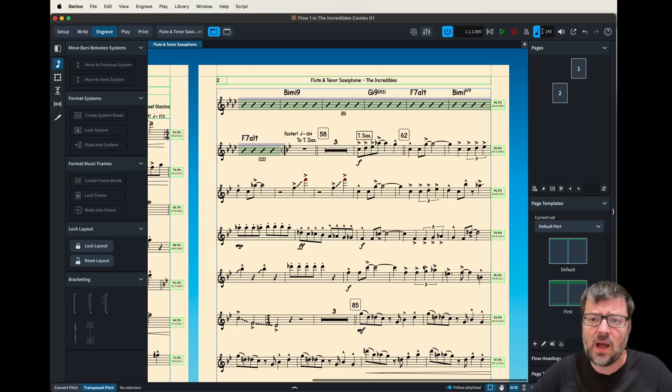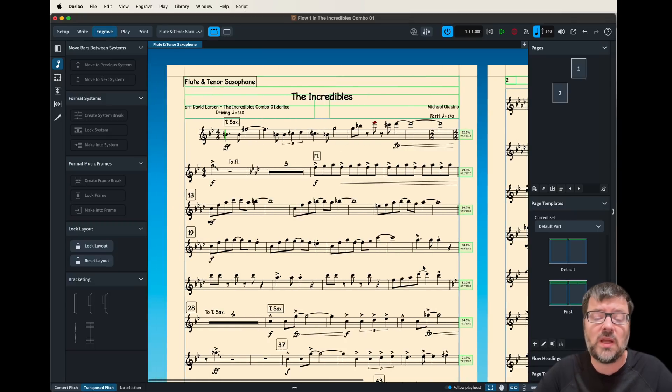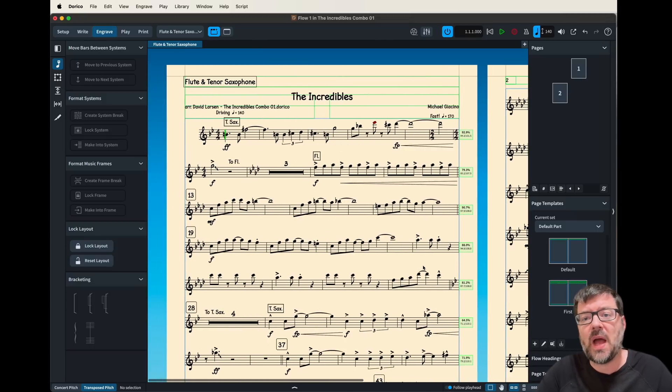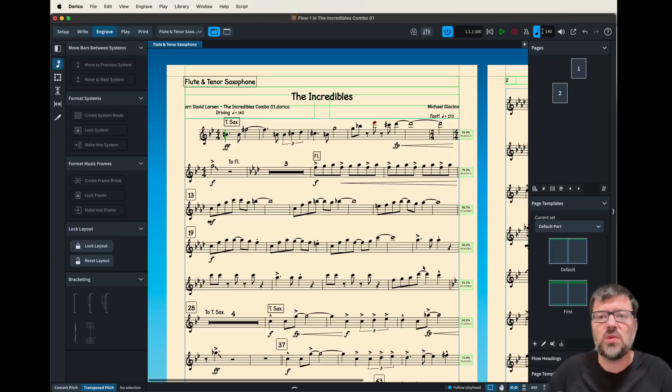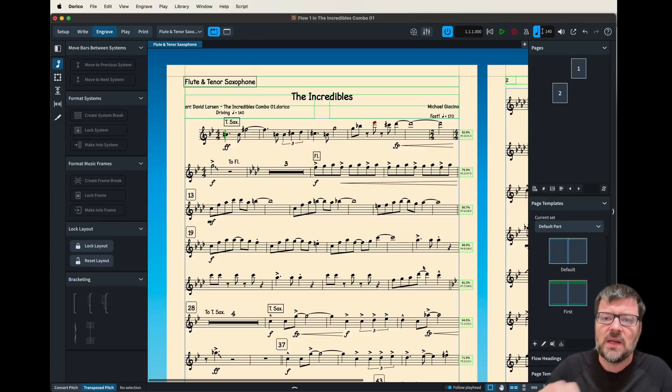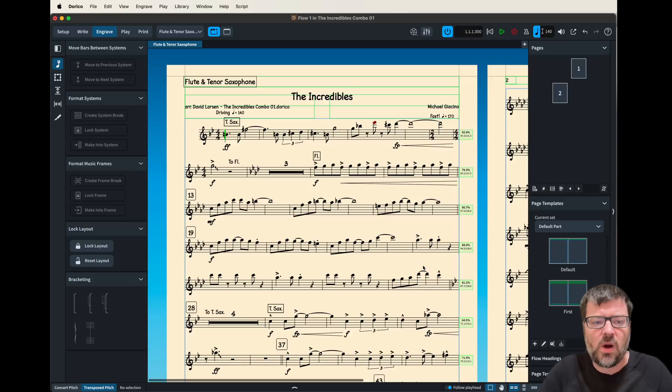Now the next option and this one frankly speaking when I first got into Dorico drove me crazy which is the line spacing. I remember in Finale you could set a gap between each system which was a really efficient way to quickly make your music look the way you wanted but it doesn't really work that way in Dorico.